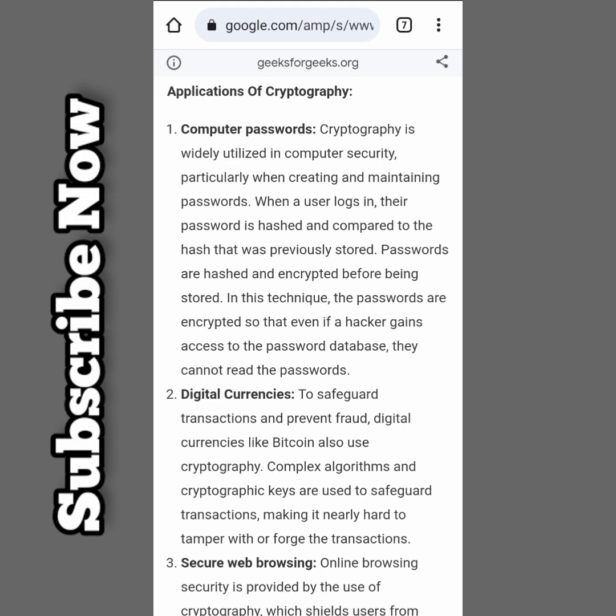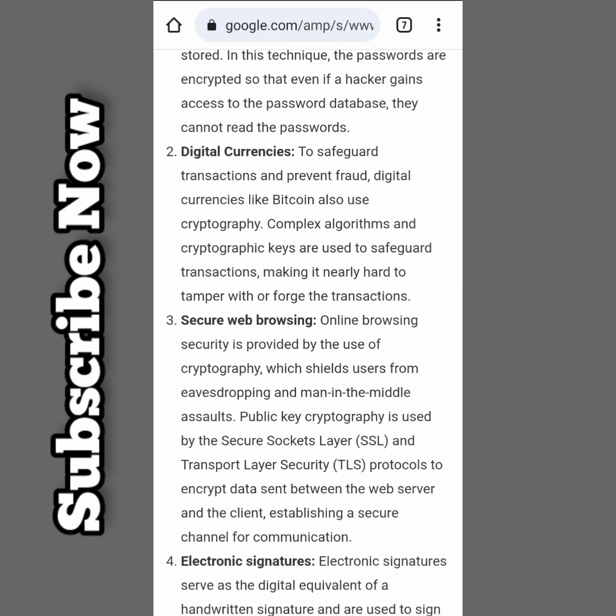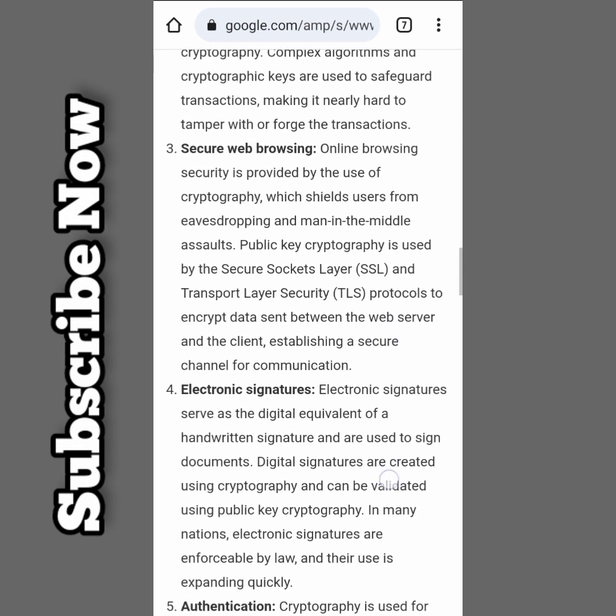Applications of cryptography. Computer passwords: cryptography is widely used in computer security, particularly when creating and maintaining passwords. When a user logs in, the password is hashed and compared to the previously stored hash. Digital currency: cryptography is used to secure card transactions and prevent fraud. Digital currencies like Bitcoin also use cryptography.